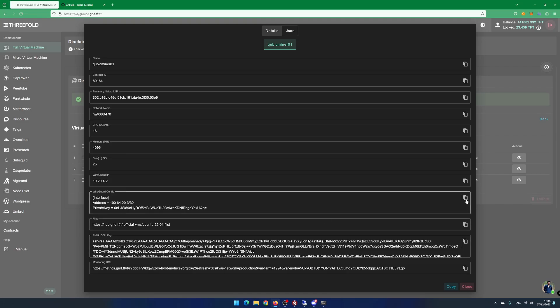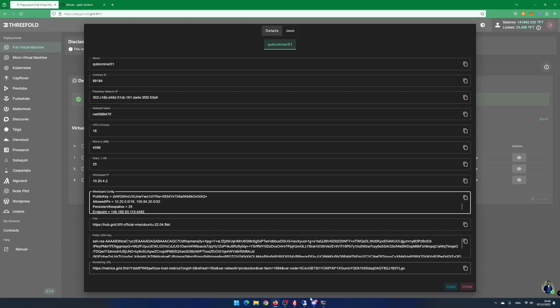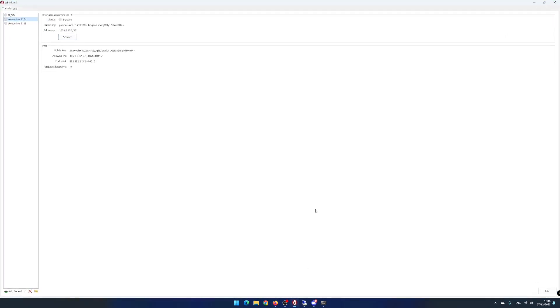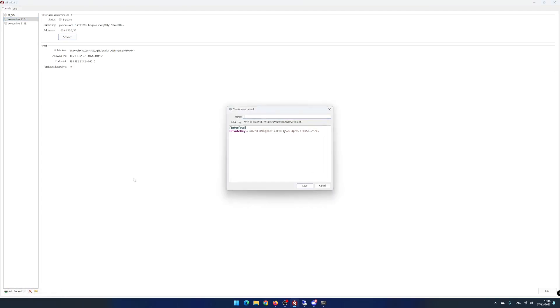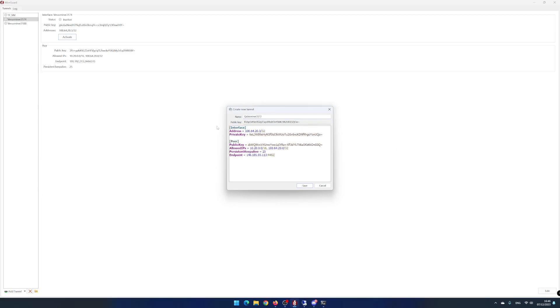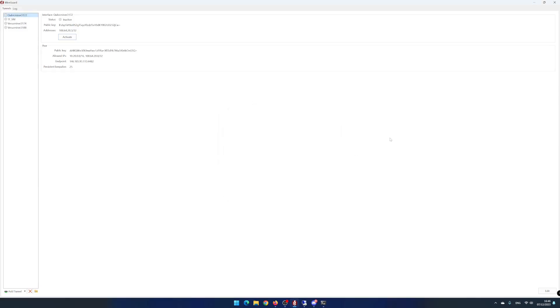When deployed, copy the WireGuard config, open WireGuard, click on Add Tunnel, and click on Add Empty Tunnel. Give your tunnel a name. I enter CubicMiner 3172. Paste in the WireGuard settings from your deployed virtual machine. Click on Save. Click on Activate.